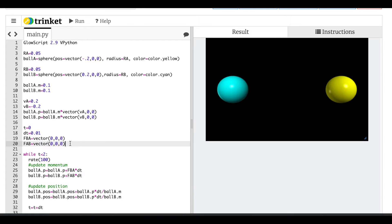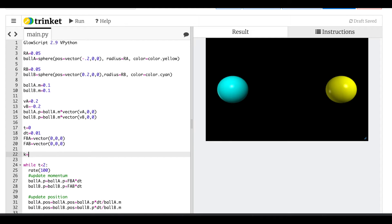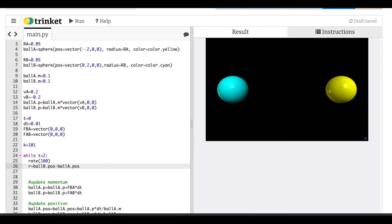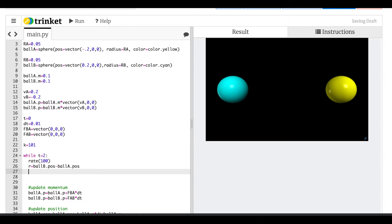Now I want to add the spring constant. Let's say k equals 101 — I just picked that value, I can change it later. In my loop I'll first calculate r, the vector from ball A to ball B: ball_b.pos minus ball_a.pos. I need to calculate how far apart they are. If the magnitude of that distance is less than r_a plus r_b, then I'll calculate the force.